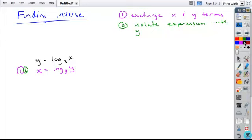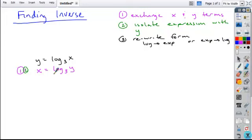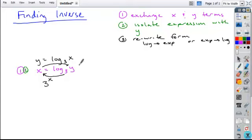The final step is to rewrite the form. You're either going to move from log to exponential form or from exponential to log form. In this case, I have the log form, so I'm going to rewrite it as exponential form. Remember, the base of our log — so 3 — becomes the base of our exponent, raised to the power of x, and that's set equal to whatever's inside our log. Writing the y first, you get this expression.